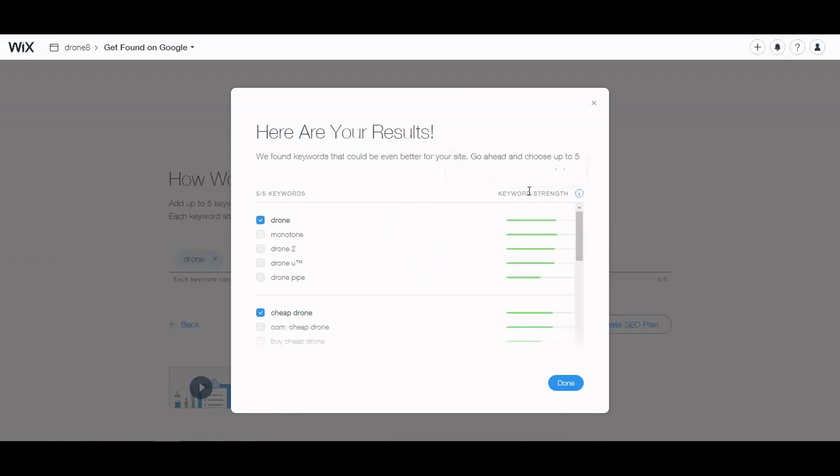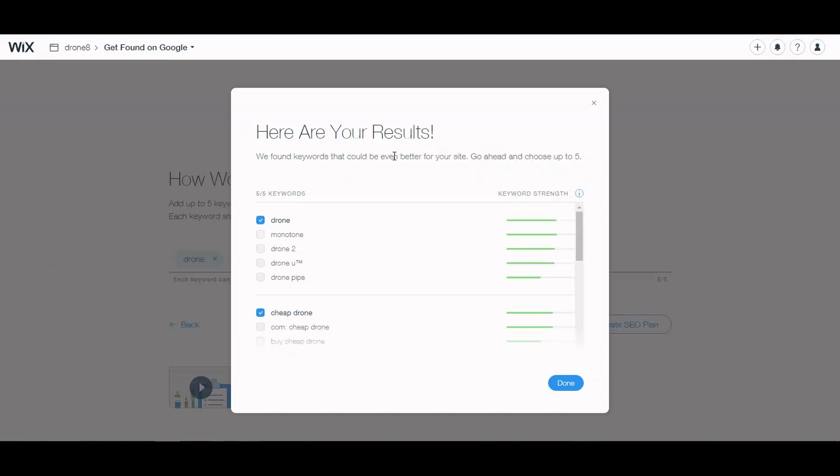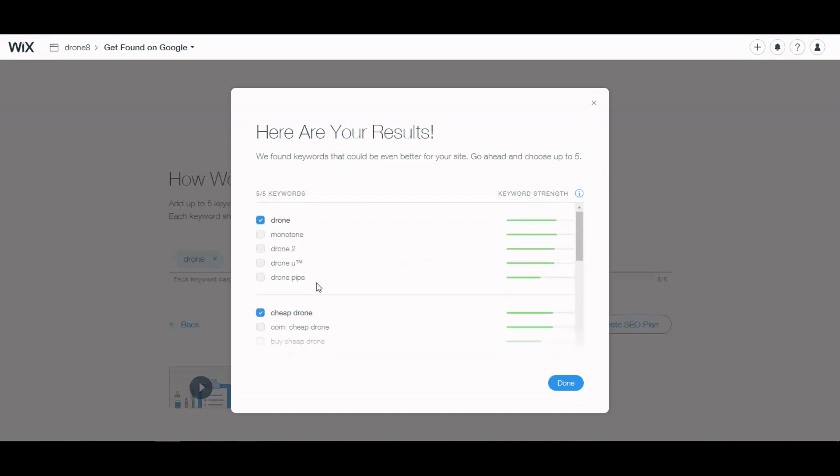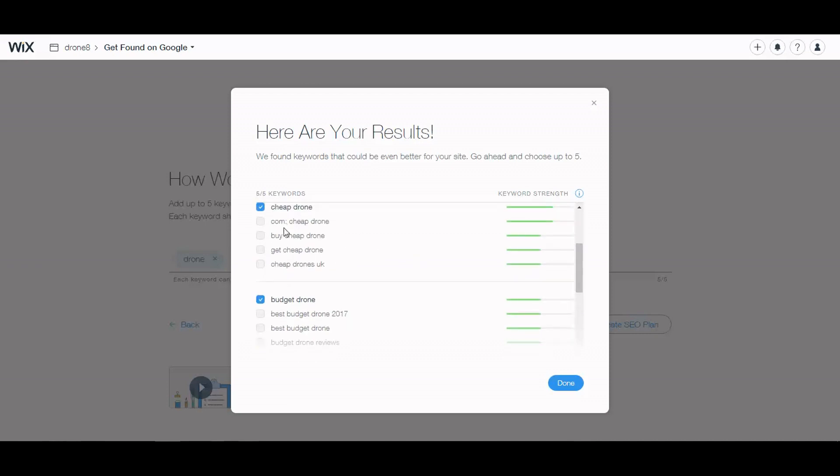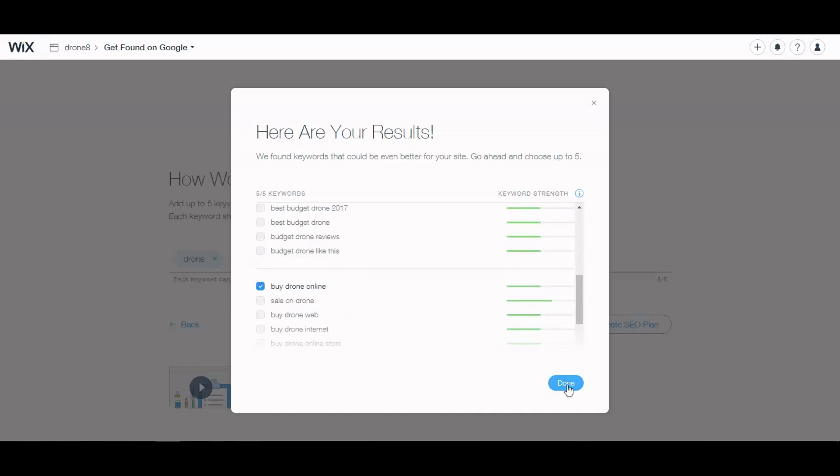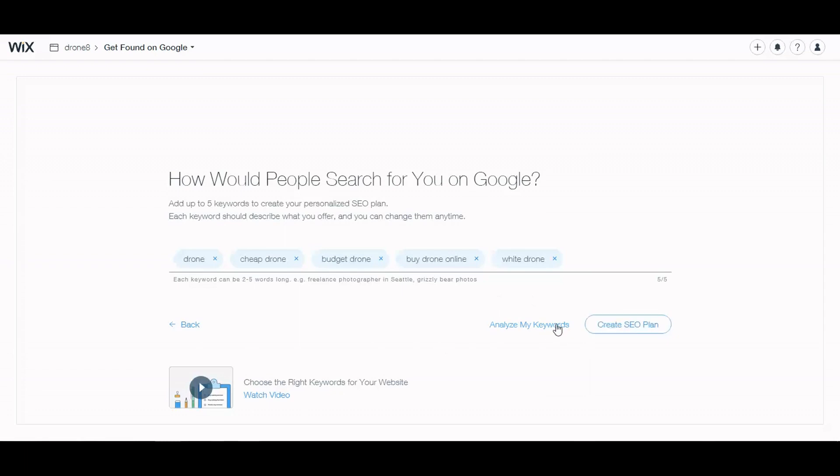And it gives something called a keyword strength. Let's see what that is. Using stronger keywords can help more people find you on Google, but they don't really tell what strong means. And they give you some options for each set. They said we found keywords that could be even better for your site, go ahead and choose up to five. So I've got the five, so I'm going to keep the ones I have. So let's create an SEO plan.